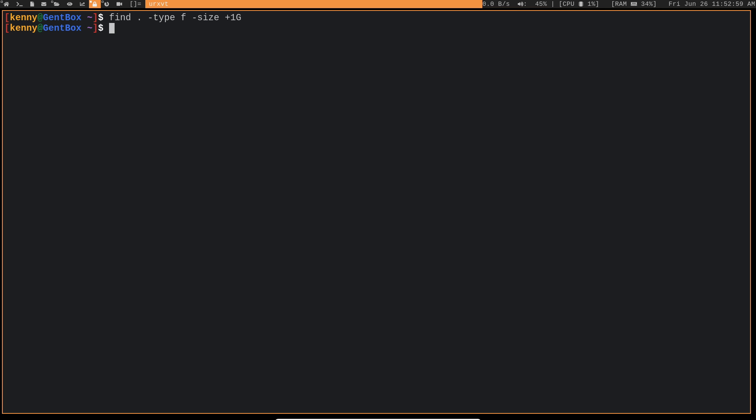So this is going to list all of the files that are greater than one gig in this directory and all of its subdirectories.